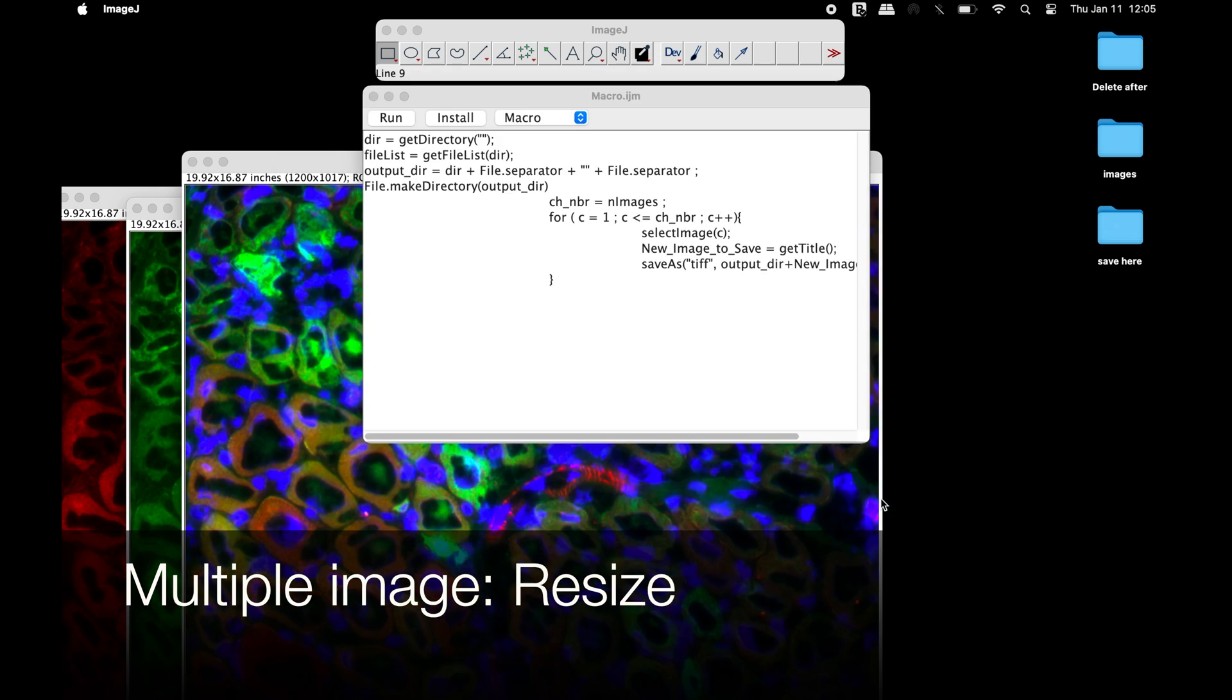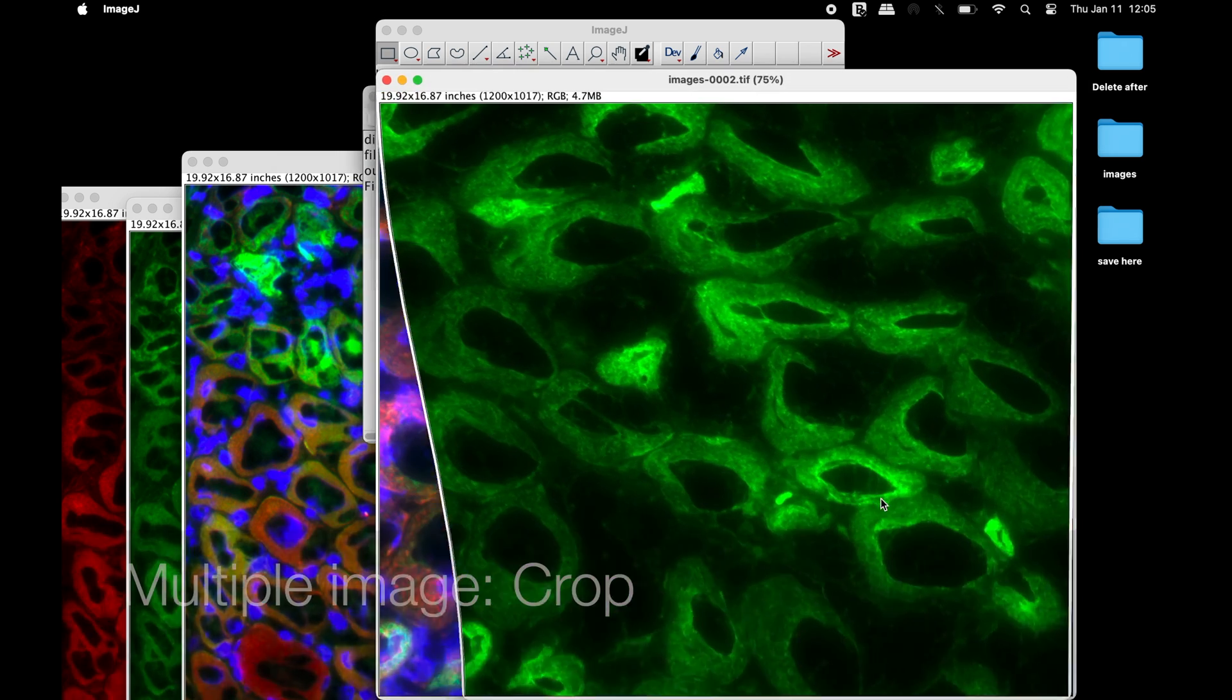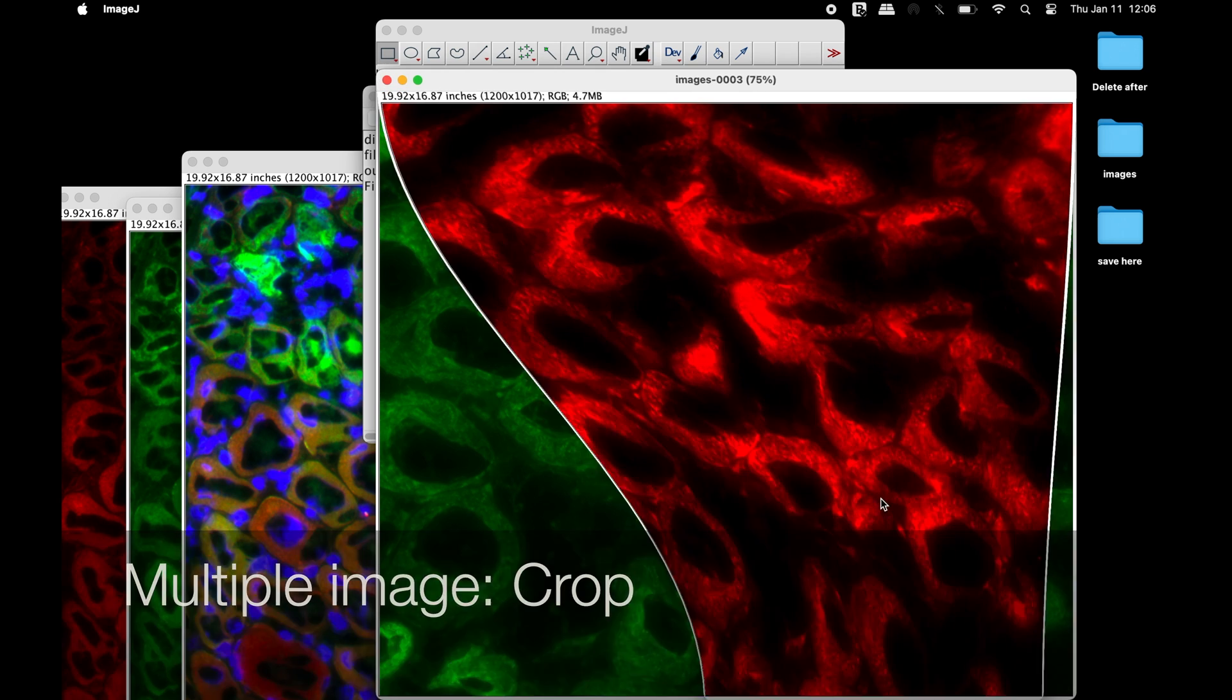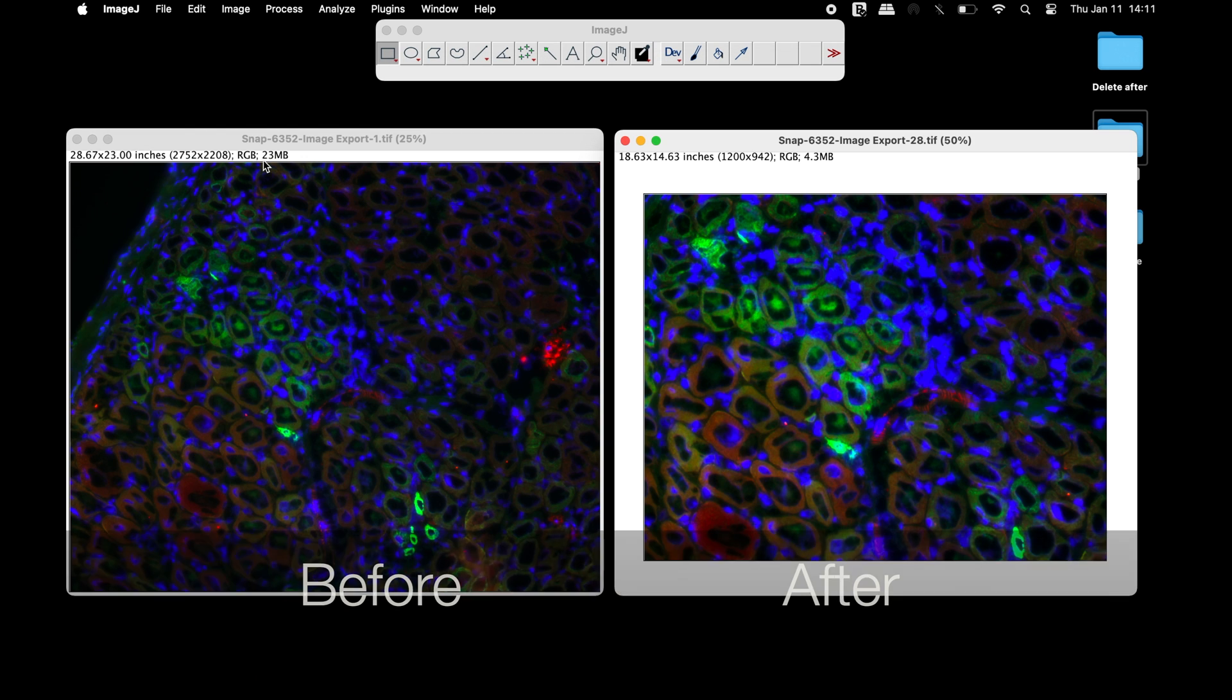We will use ImageJ to resize, crop, and adjust the brightness or contrast in multiple images.